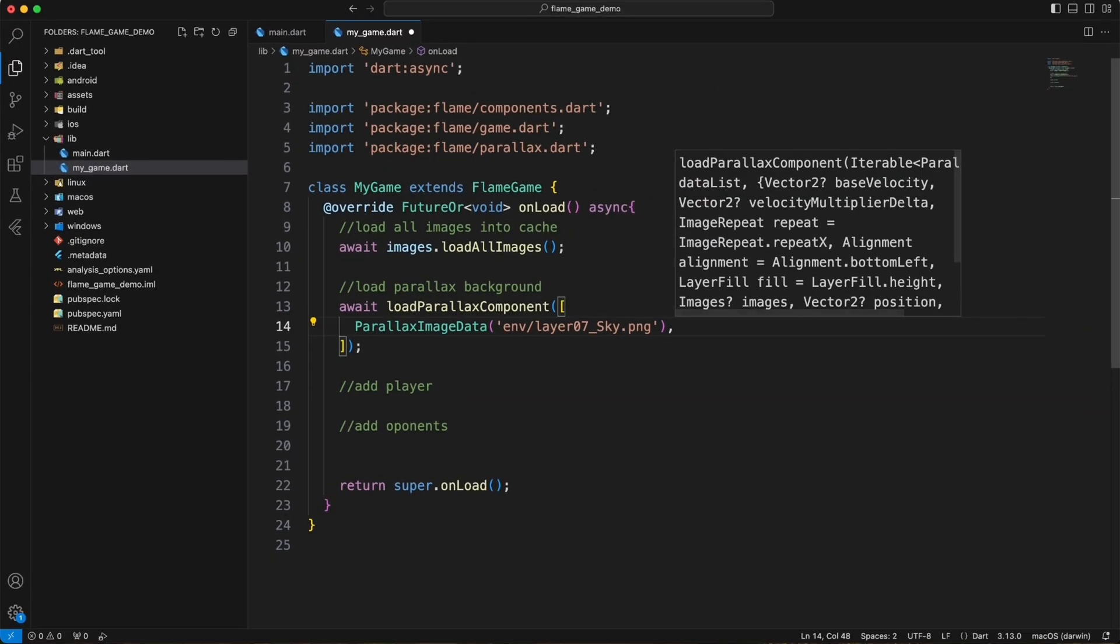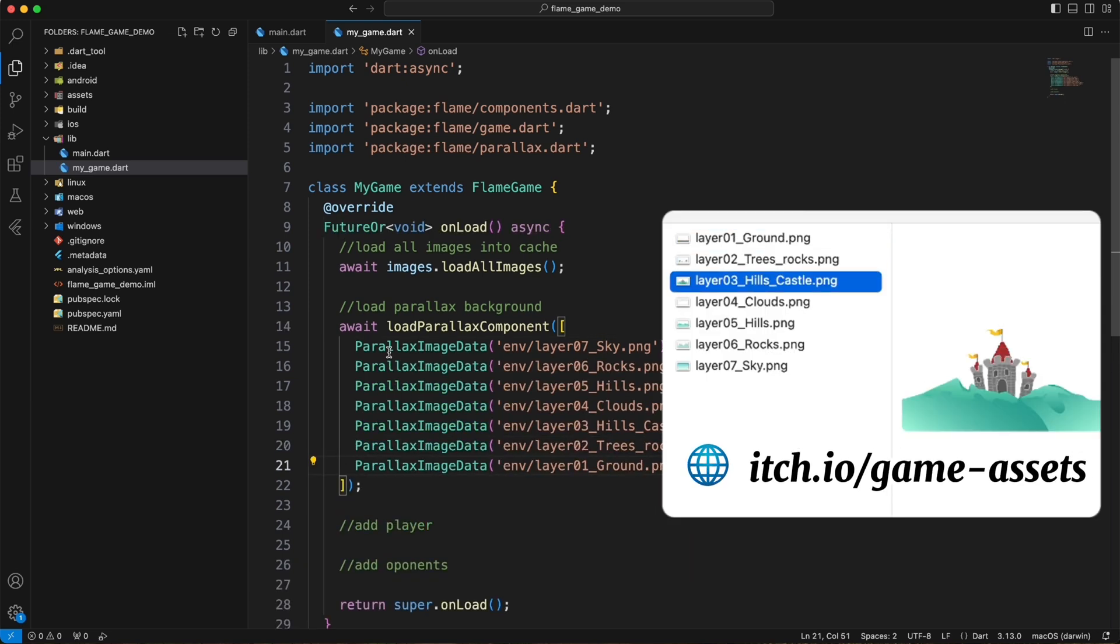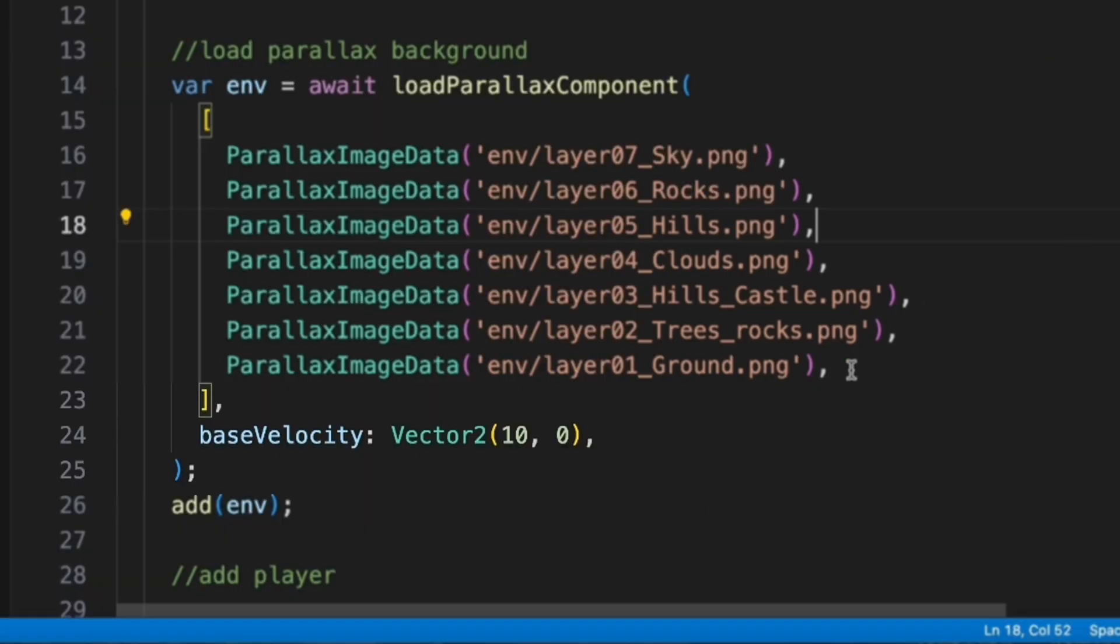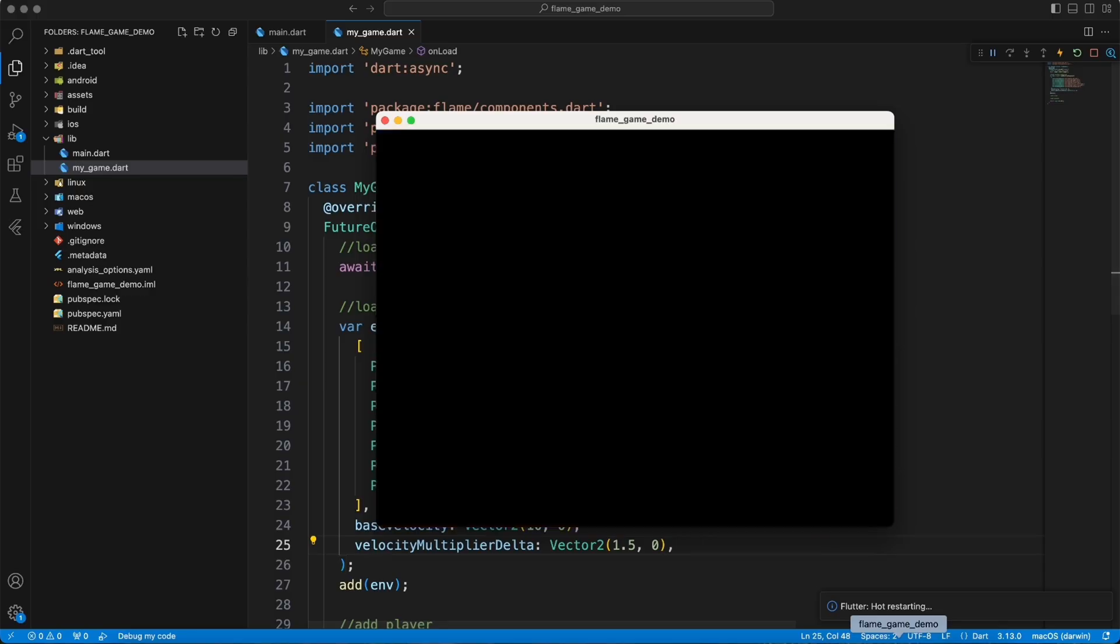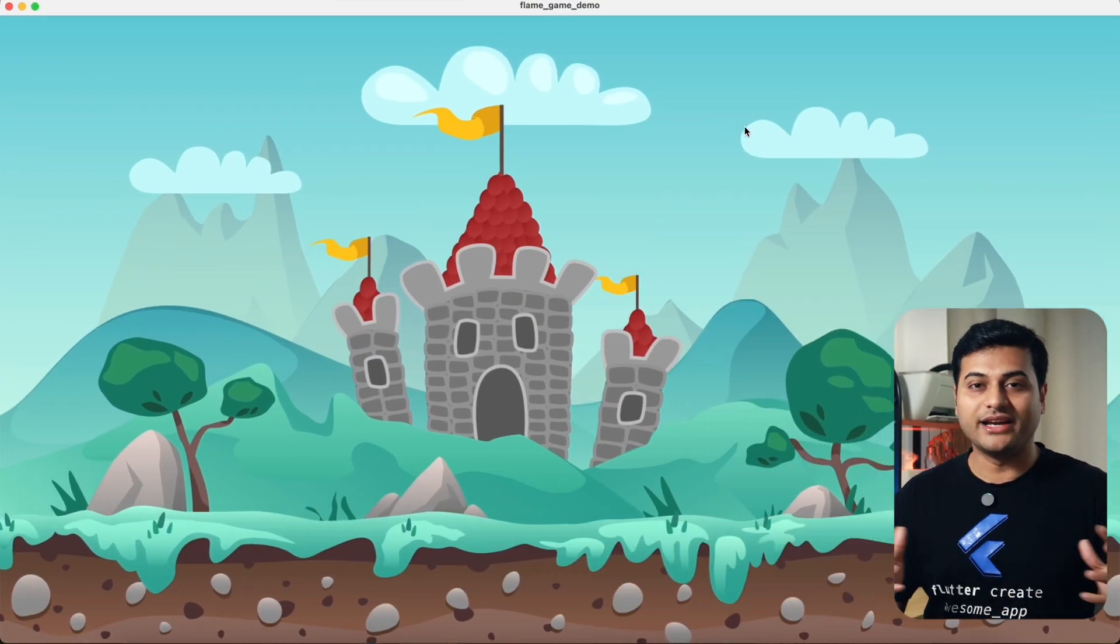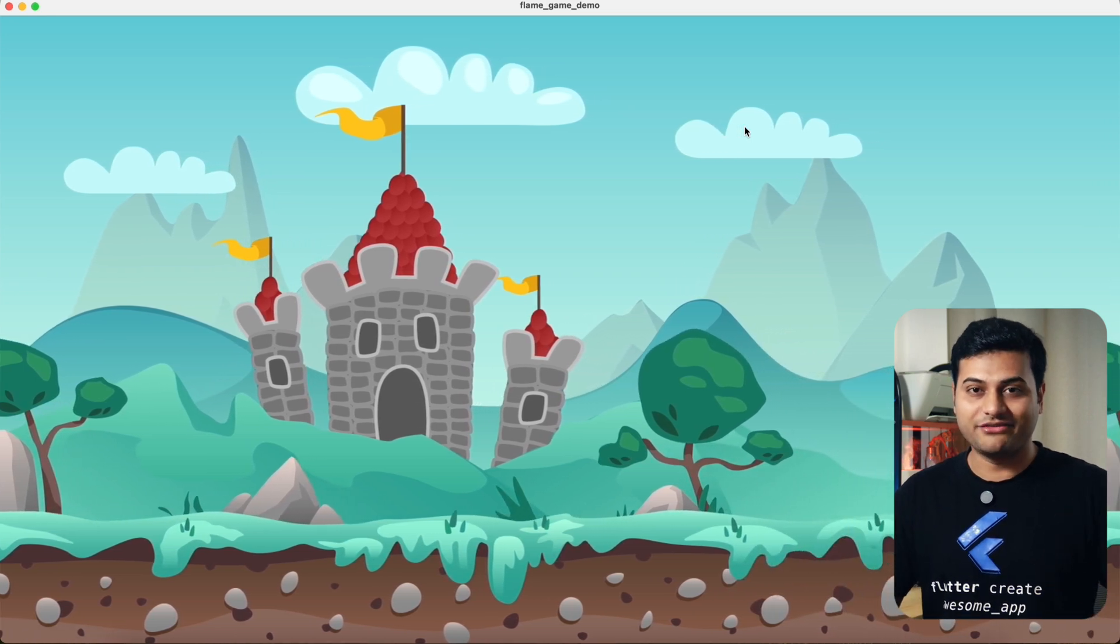I started with the background first and created a parallax component, which accepts multiple images. When you provide the base velocity and multiplier velocity, it adds the parallax effect. The game was already starting to look nice because you have a nice moving image, which is kind of half the game.